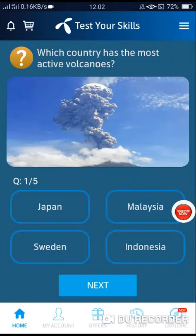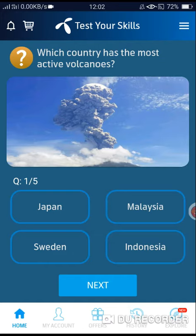Assalamu alaikum. Which country has the most active volcanoes? The correct answer is Option number D.